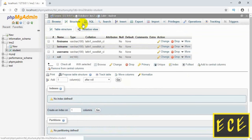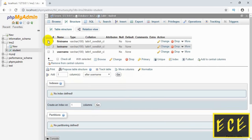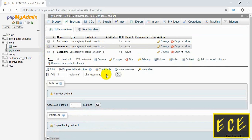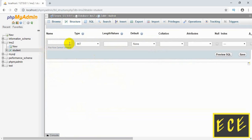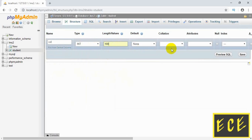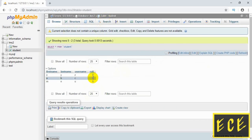If we go to the structure of our table, we can delete any column or add a new column. For example, to delete the 'roll' column, click on Drop and then OK — you see the column is deleted. If you go to the table you will see only three columns now. To add another column after 'username', go there, add the number of columns you want and press Go. Let's say 'roll' — type will be integer, add a length and save. The table has been altered successfully, but the value will be zero since no value was given for this new column.